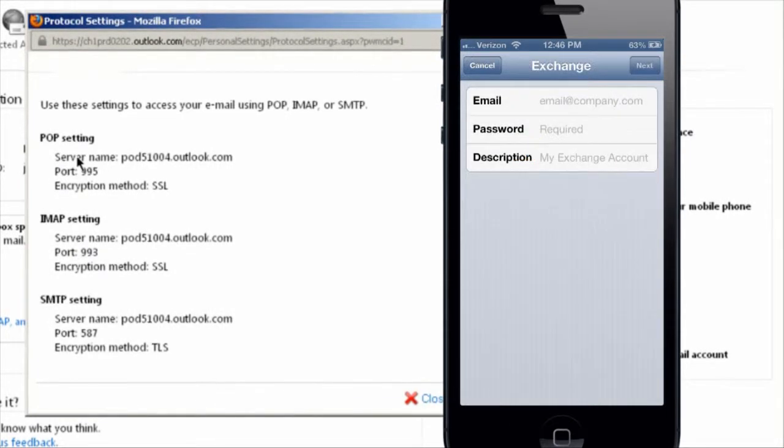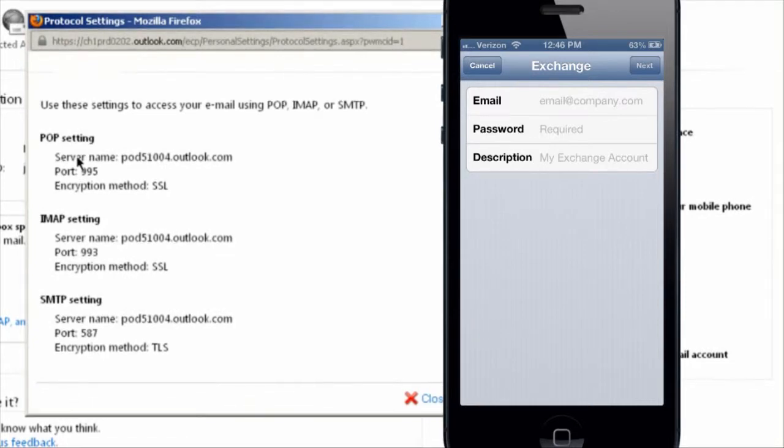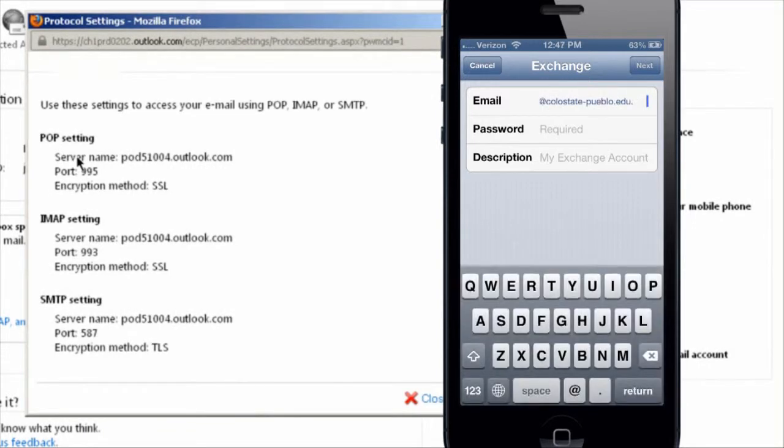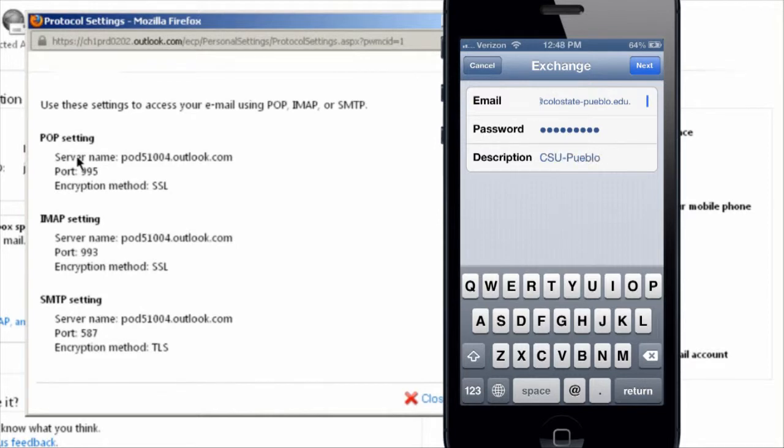From there, you're going to enter in your student email. This information can be accessed on pause through your e-account settings. Your full student email at colostate-pueblo.edu and your full password and you can enter in a description. I chose CSU-Pueblo and you're going to click next.